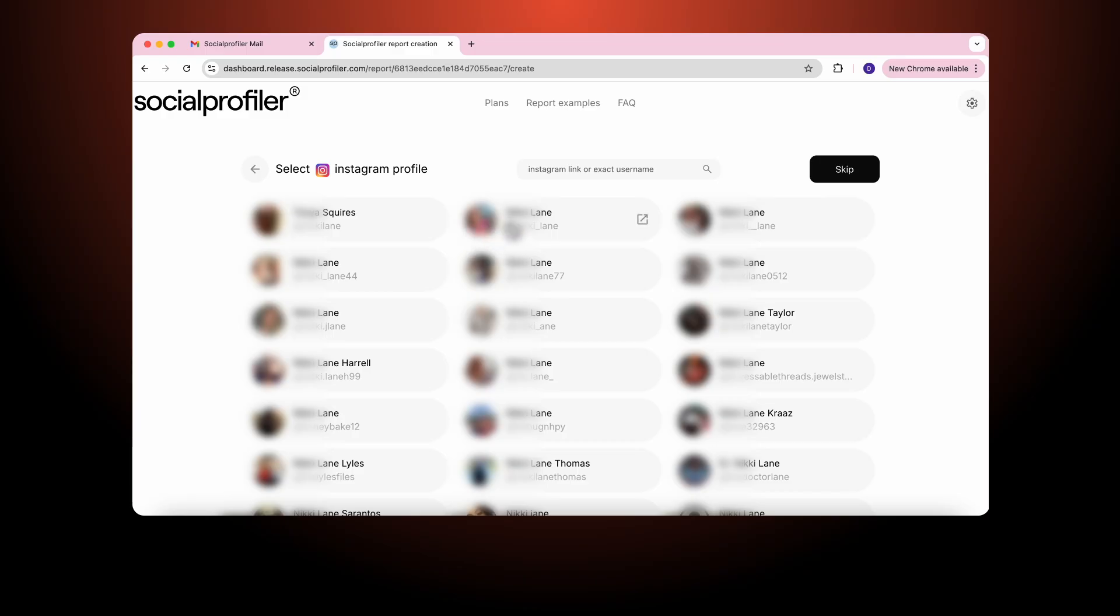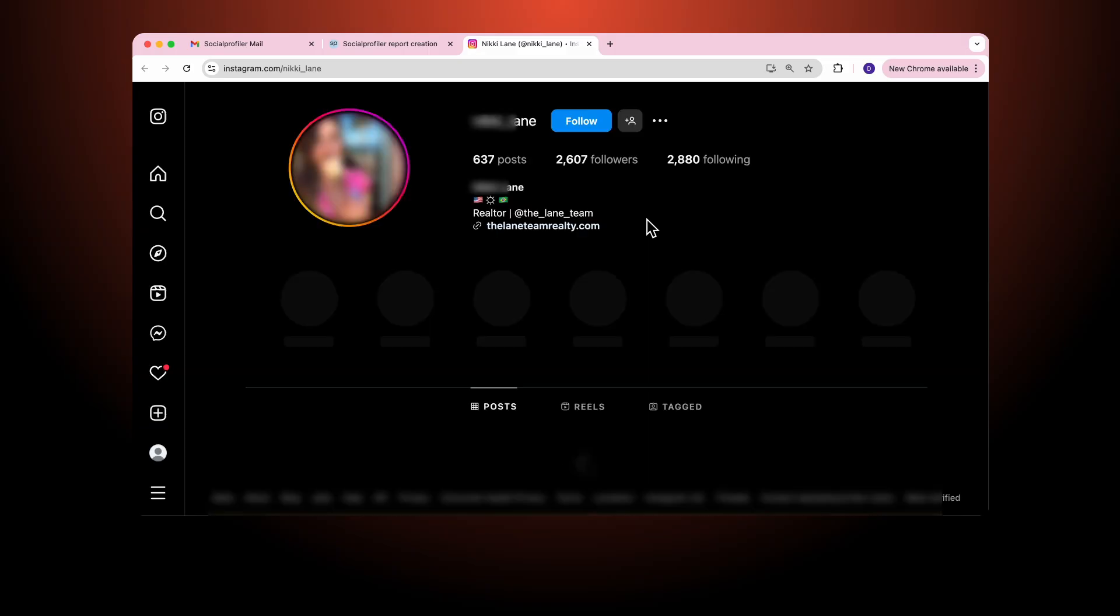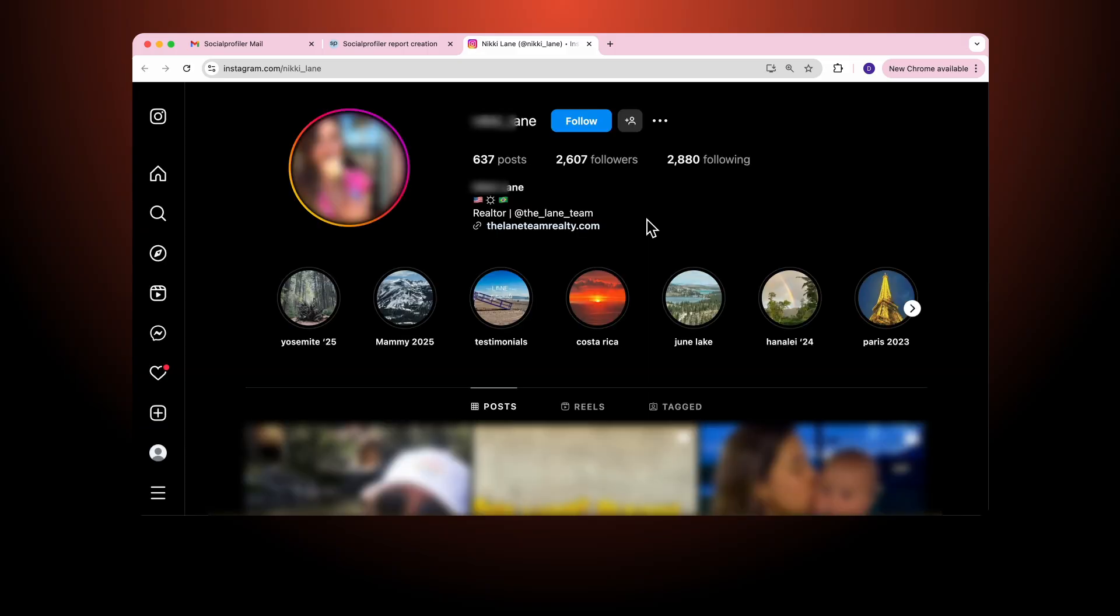...the name of the account, the exact username on that platform, and then we provide a hyperlink to the page so you can confirm that this is the Nikki Lane we're looking for. In this case we know it is because the profile pictures match.